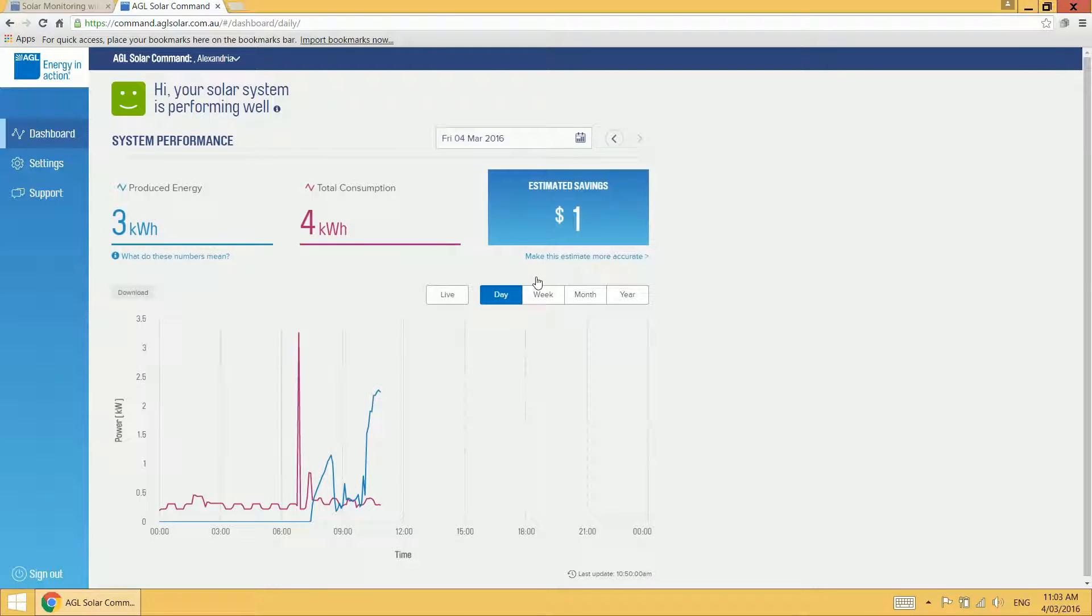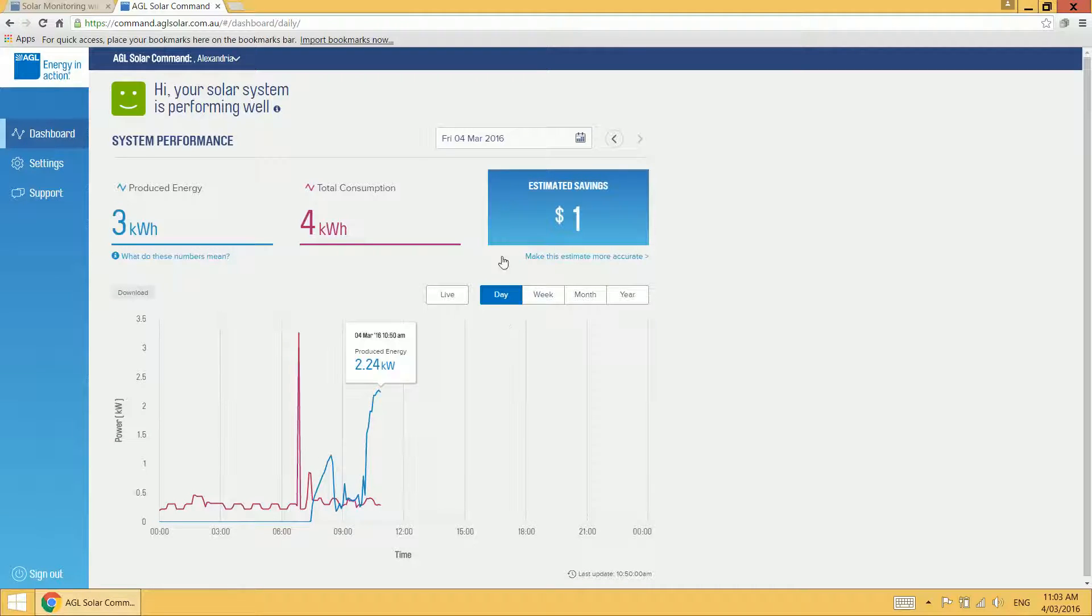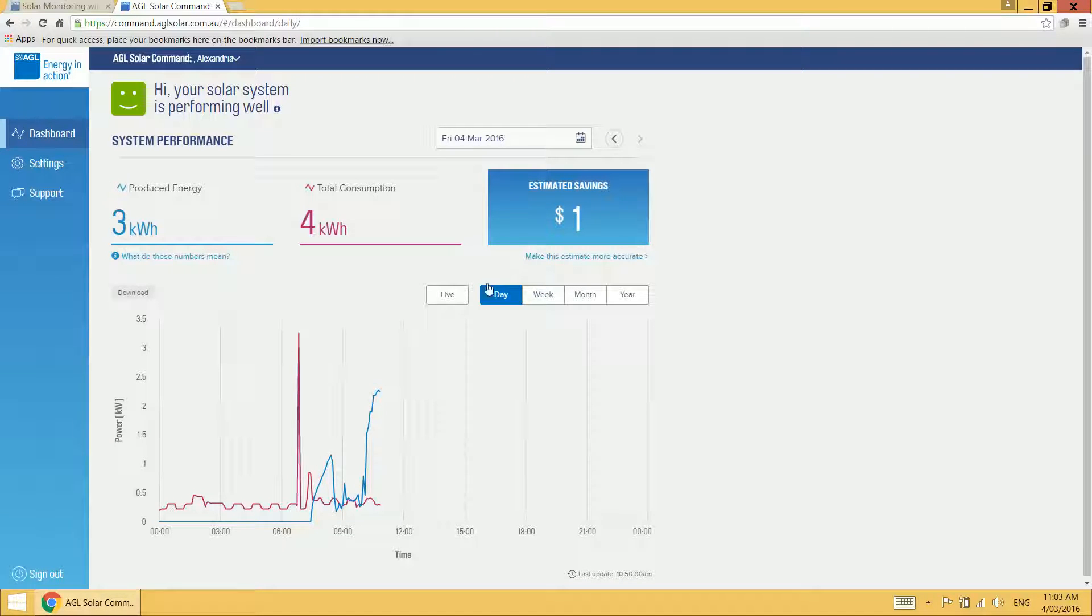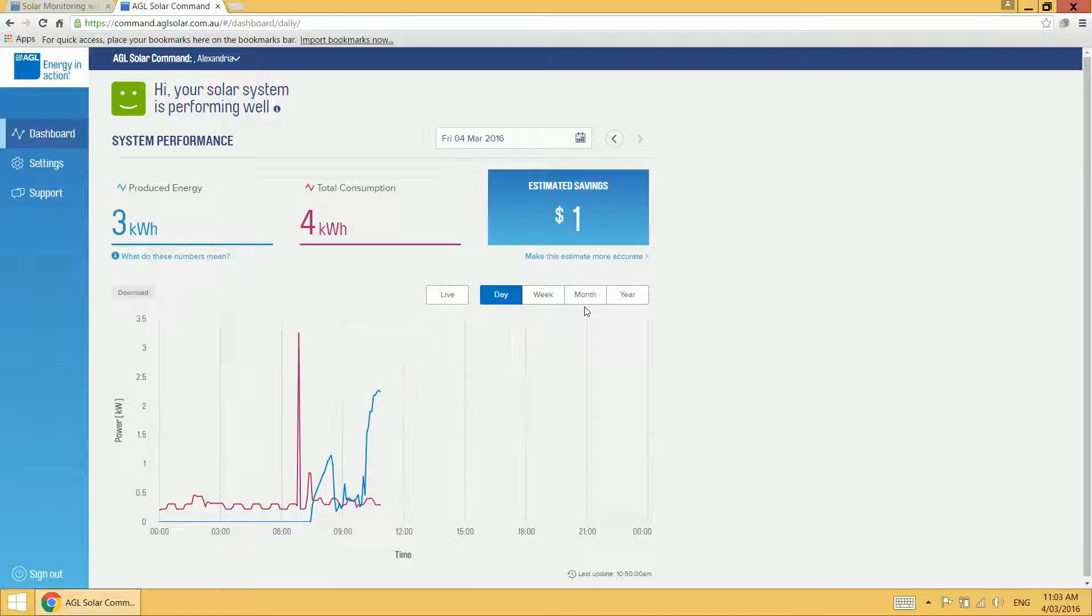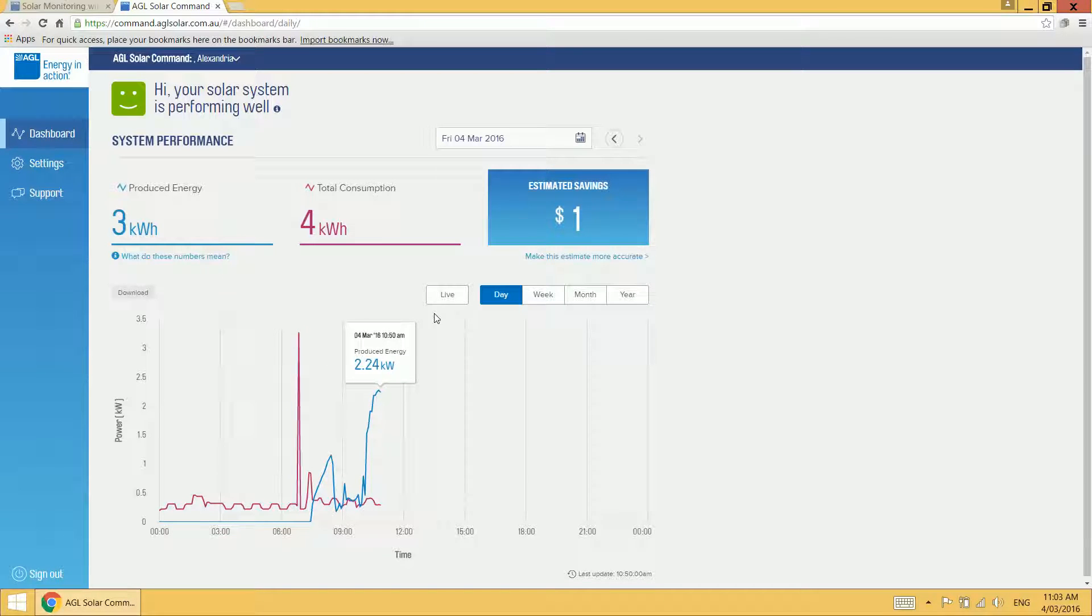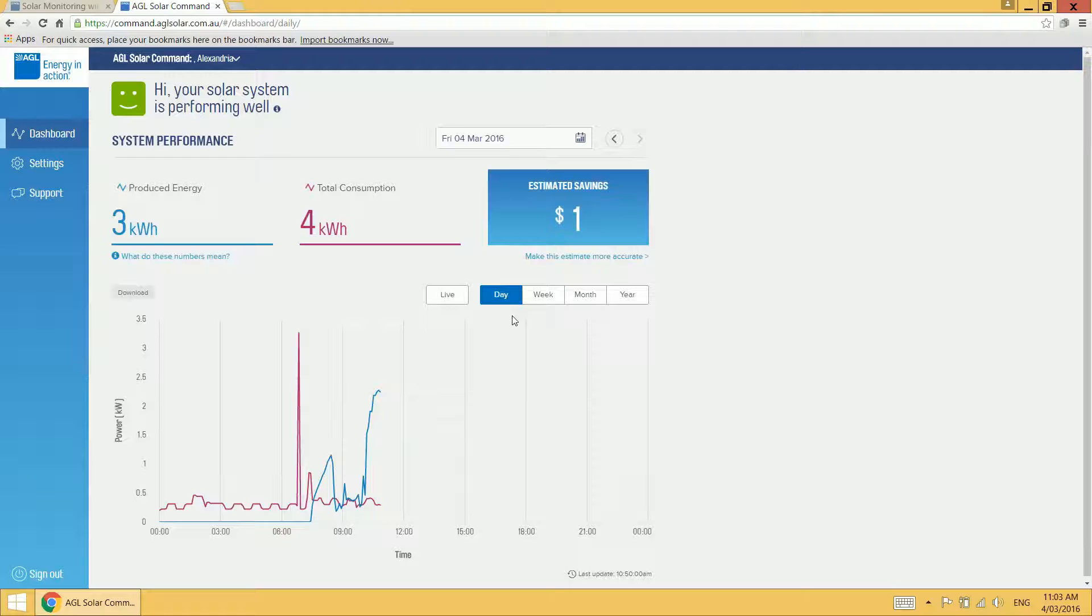The default view for the dashboard is the daily view. You can tell this by looking at the button here that is selected in blue that says day. There are also a weekly, monthly and yearly view as well as a live view which I'll take you through each of those.